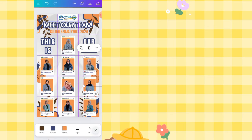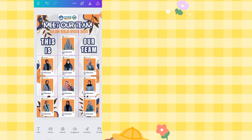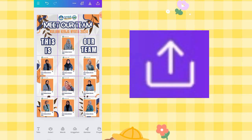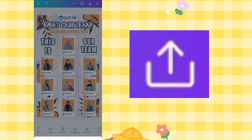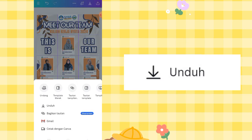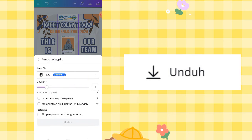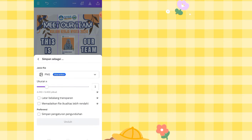And that's it, guys — it's done! Once finished, click the Save icon in the top right corner, click Download, set the format to PNG, click Download again, and wait for the design to be saved to your gallery.